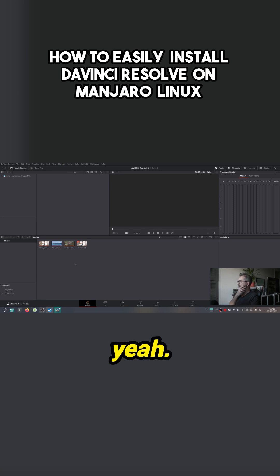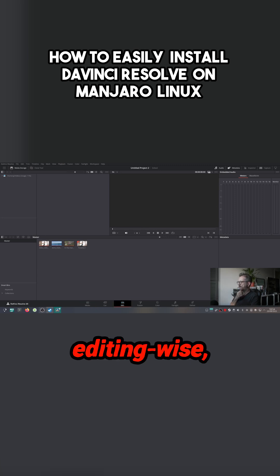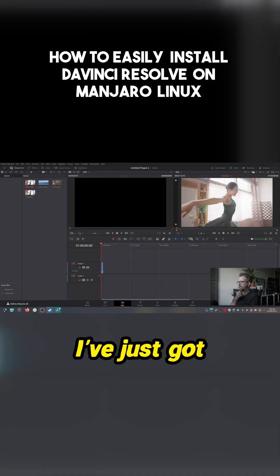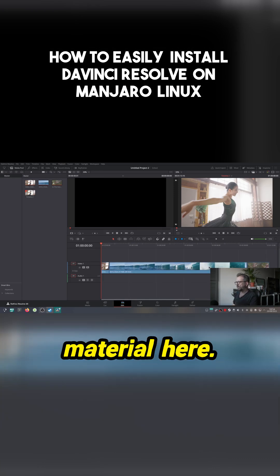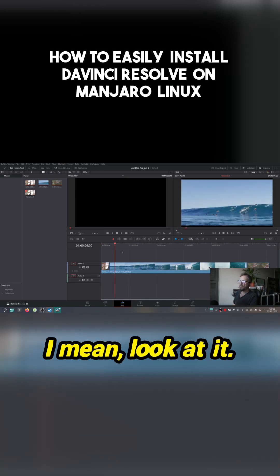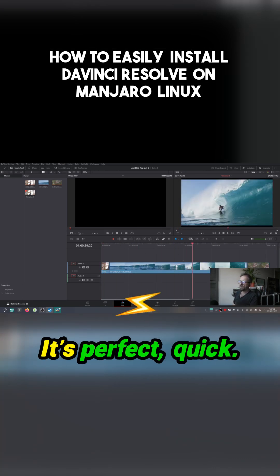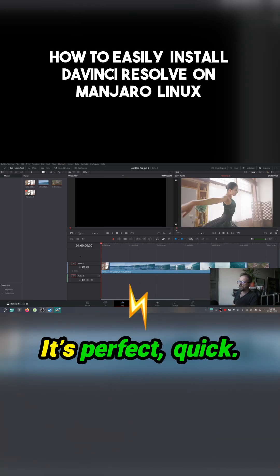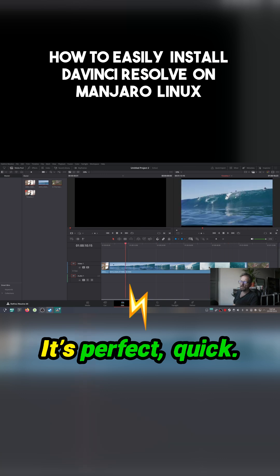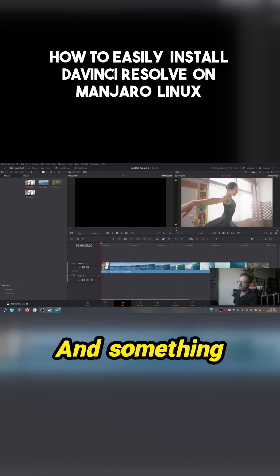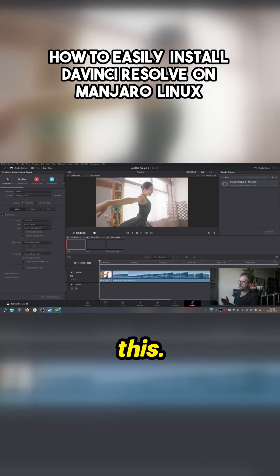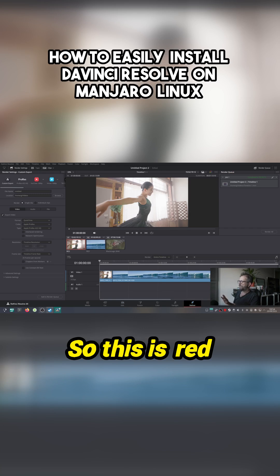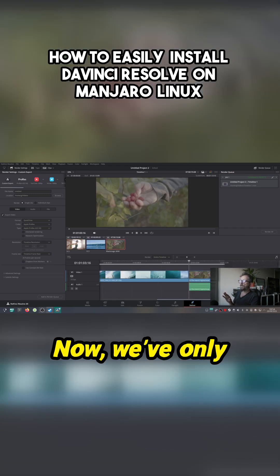Basically, yeah, so editing wise I've just got somebody else's material here. Look at it, it's perfect, quick. And something that did surprise me, I'm going to render this - this is RED material.